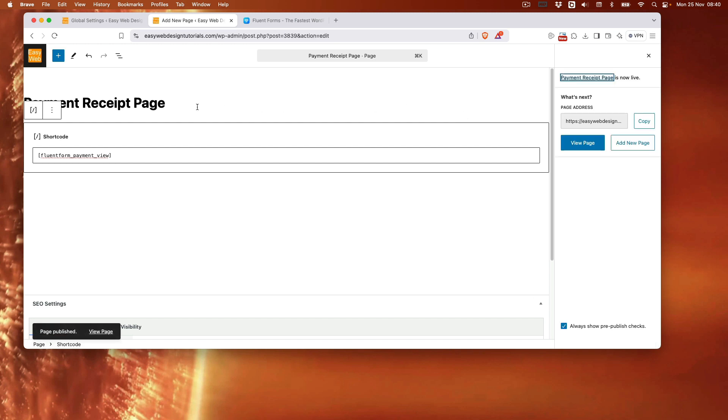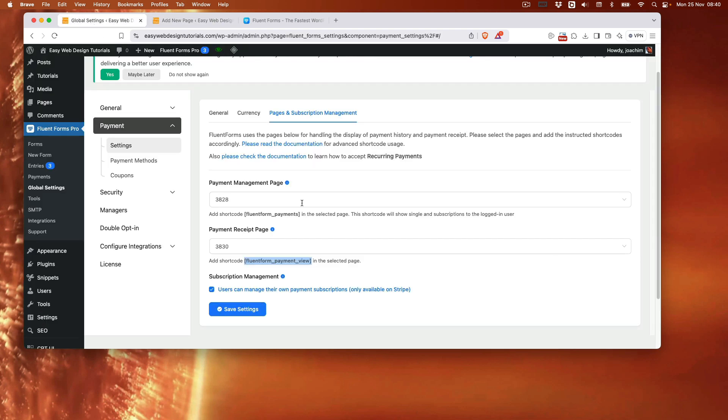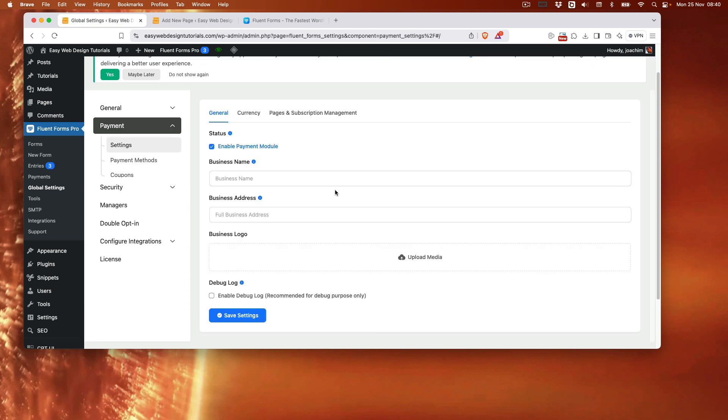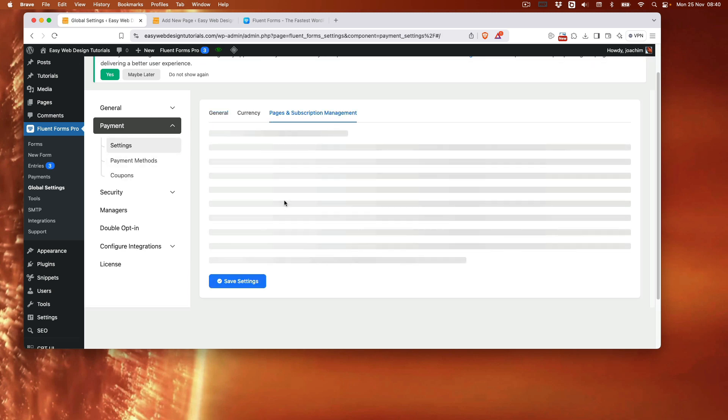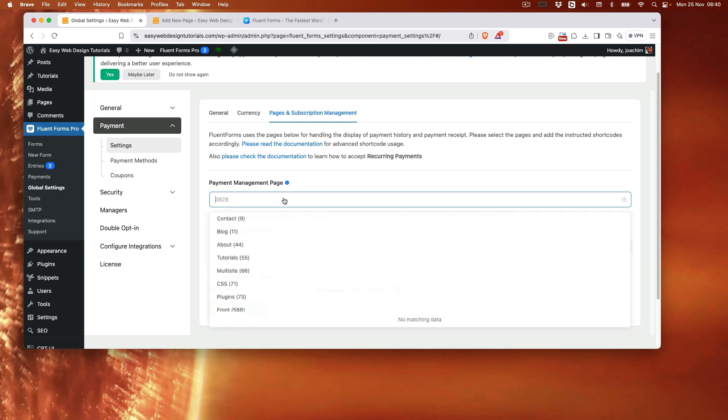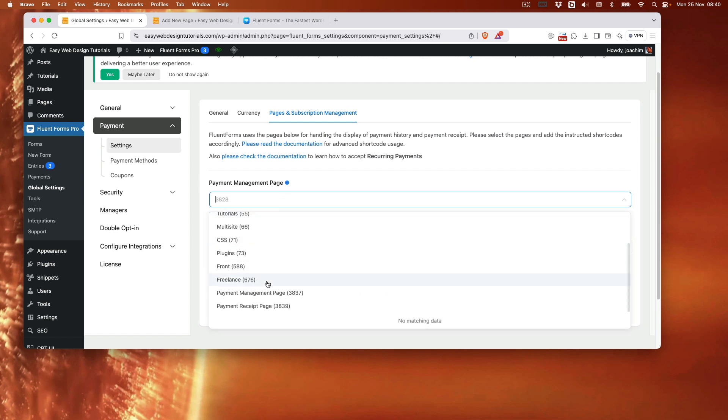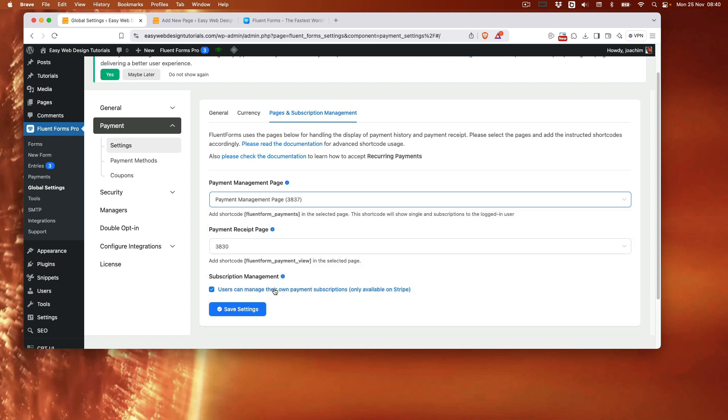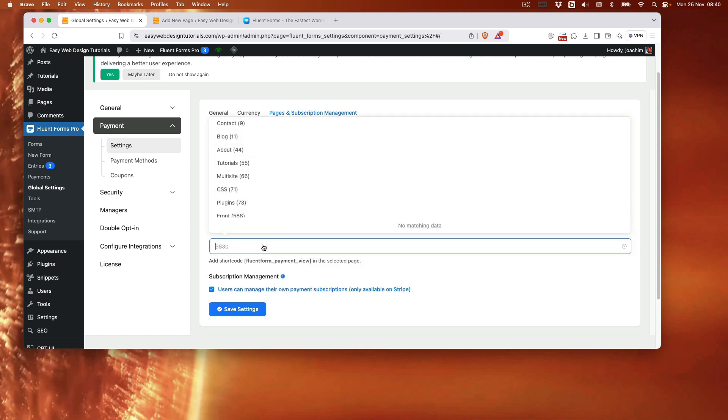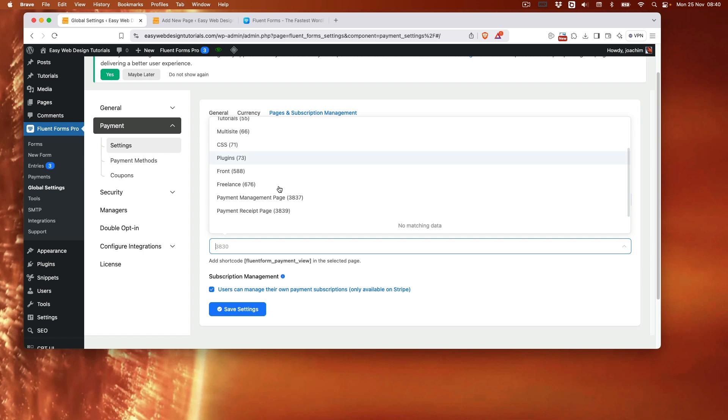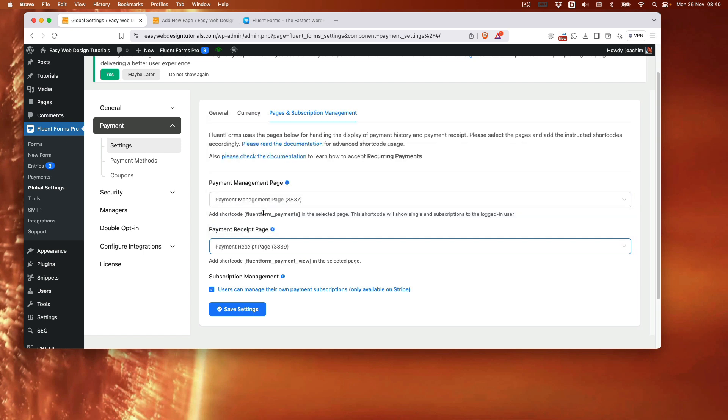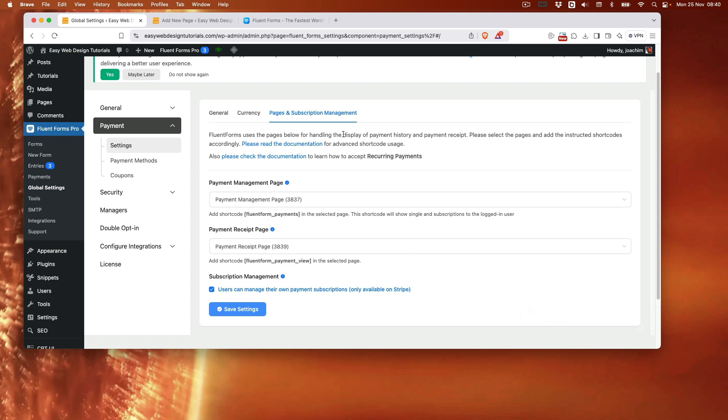I had the receipt page and also the management page. So make sure that I get them in there. And then find the management page. And here it is. And the receipt page. And we have that in there. And then save. So we've done one important part here is actually enabling payment and adding these two pages in here.